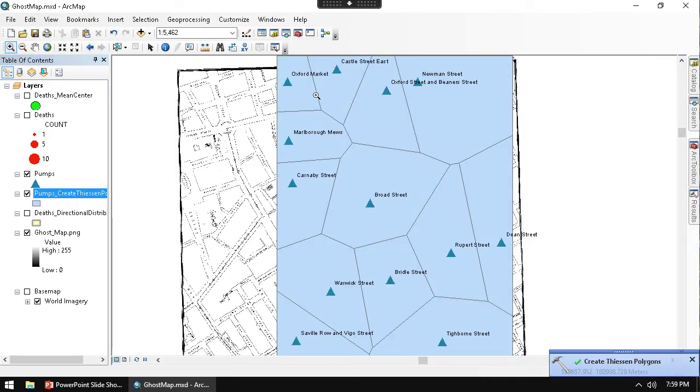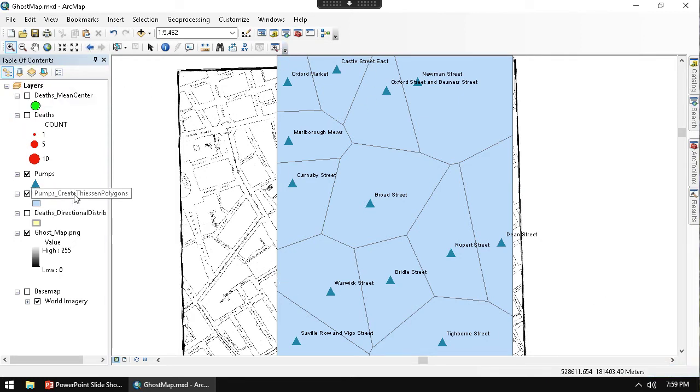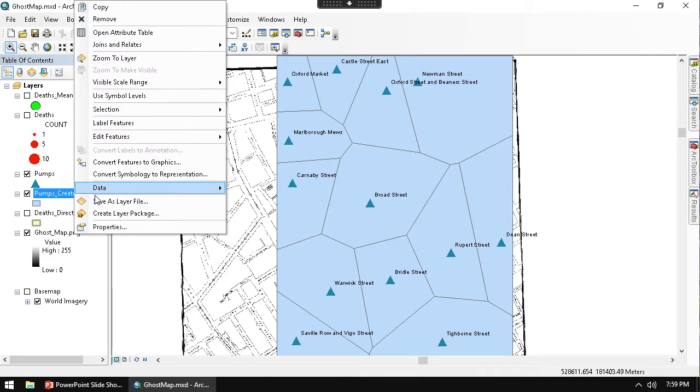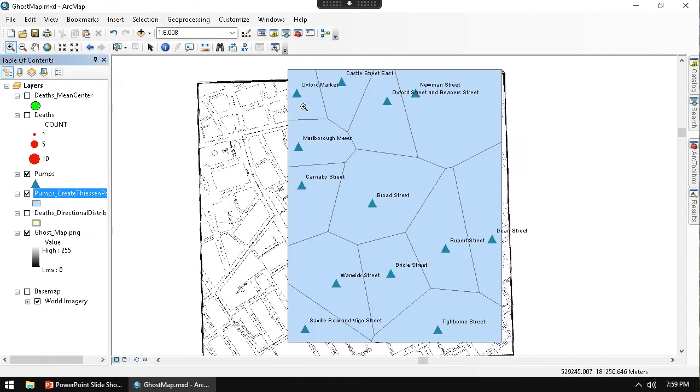And so now we have here our Thiessen Polygon. Check it out.